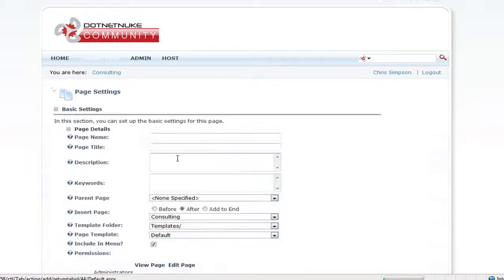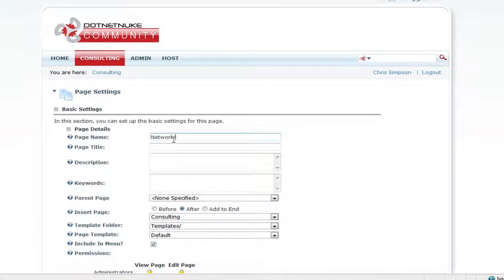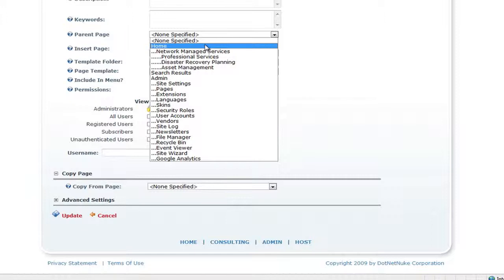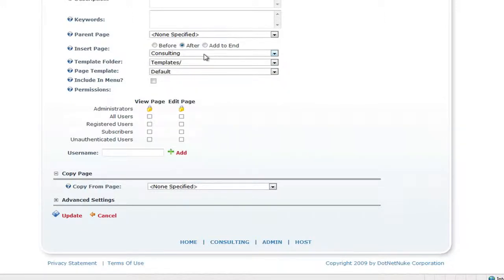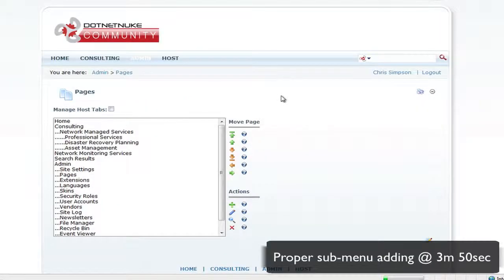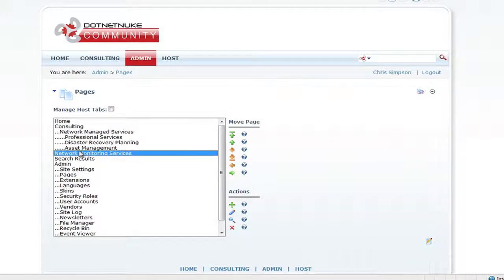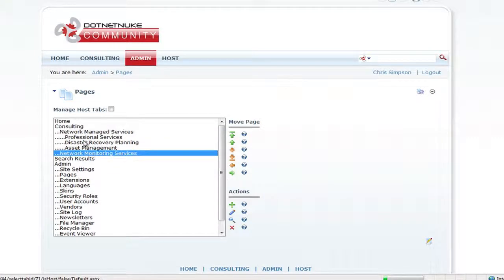From here we'll click Add New Page and call this one Network Monitoring Services. For each sub menu item, make sure you do not check Include in Menu. The parent page is set to Consulting, but it may not show as a sub menu item correctly. To fix that, just click the right arrow, which moves it to be a sub menu item under Consulting. Make sure it's positioned after Consulting and then click the right arrow.